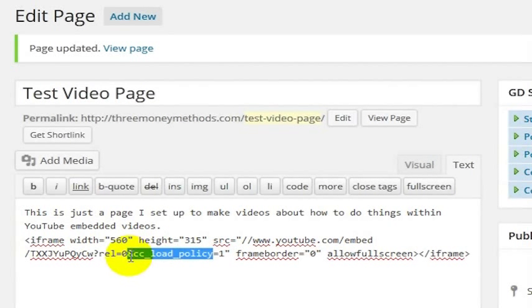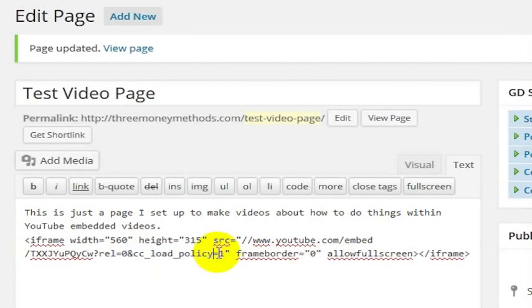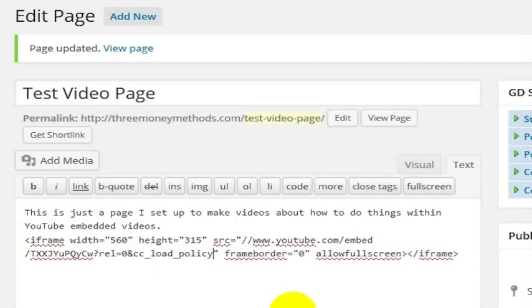CC underscore load underscore policy. By default, Google or YouTube says, well, let the user decide.